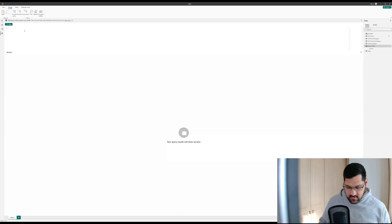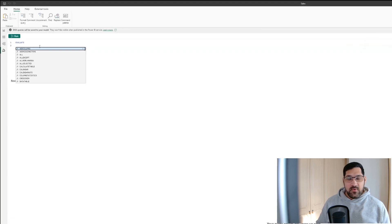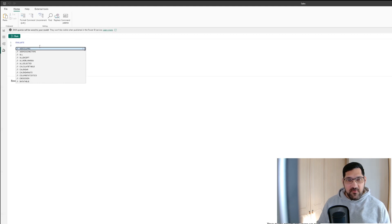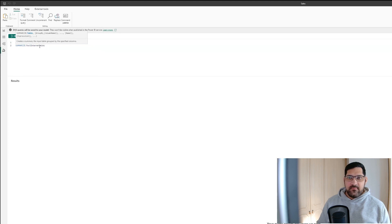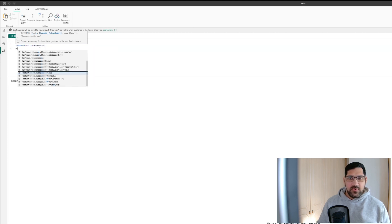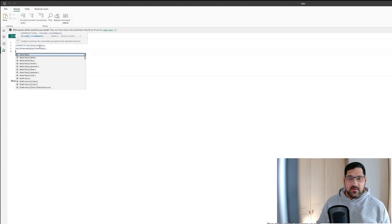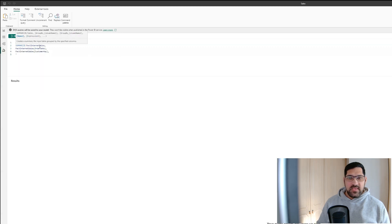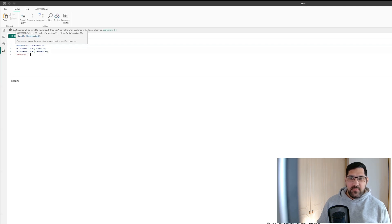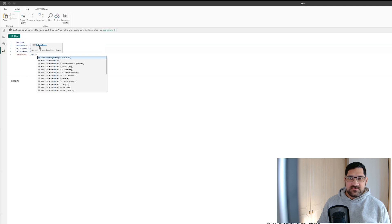The first thing we want to do is write EVALUATE. The second thing is to start off by returning a summarized view of this table using SUMMARIZE on the Fact Internet Sales table. We want to return the order date, then the customer key, and finally the sales total — with the expression being the SUM of sales amount.